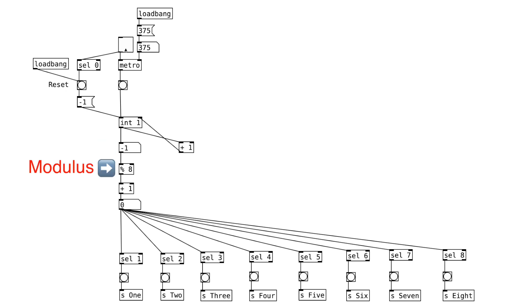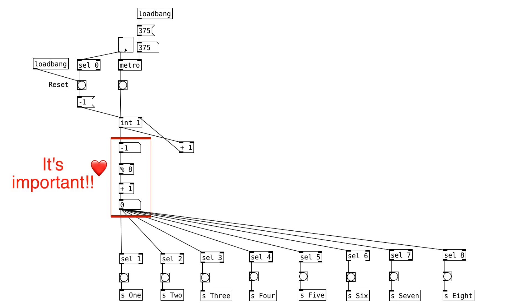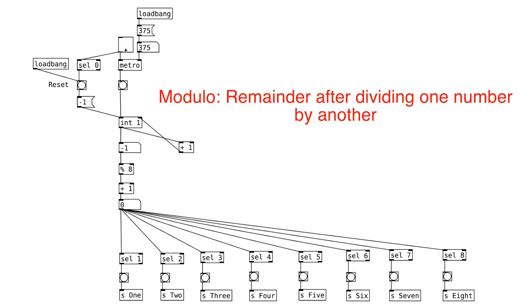This percent sign is called a modulus object. It's not an exaggeration to say that this is the heart of this entire patcher. So we're going to spend quite a bit of time learning about it in this video. You'll definitely find it useful when you start making generative patchers.